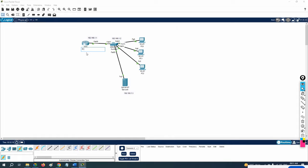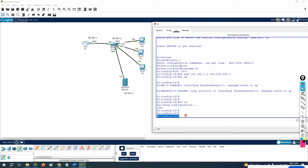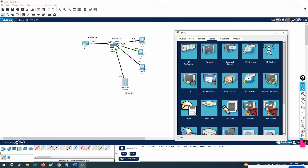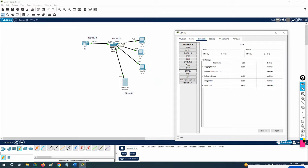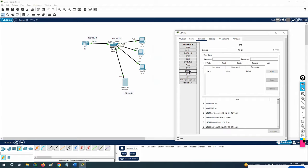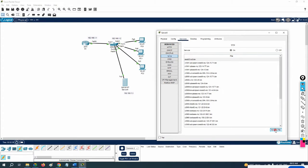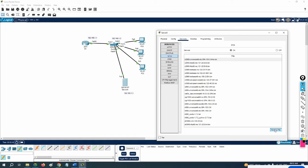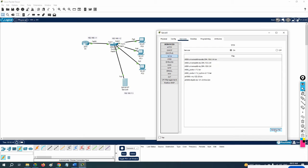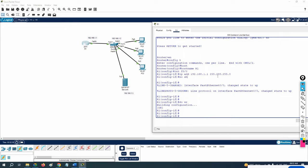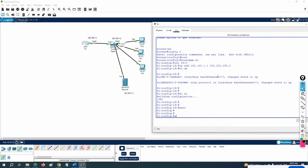Now imagine I need to take a configuration backup of this router and store it on this server. If you go to the server you can see FTP and TFTP. I'll remove the old backups so nothing is present here, and then take a fresh configuration backup.